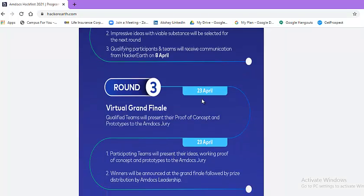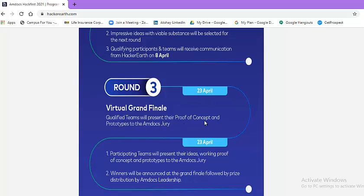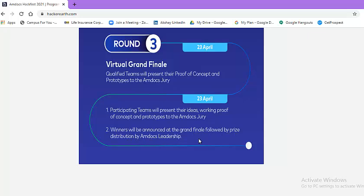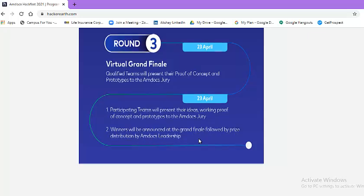Now, round 3. Virtual grand finale round will be held on 23rd of April. Qualified teams will present their proof of concepts and prototypes to Amdocs jury. Winners will be announced at grand finale followed by prize distribution by Amdocs leadership.